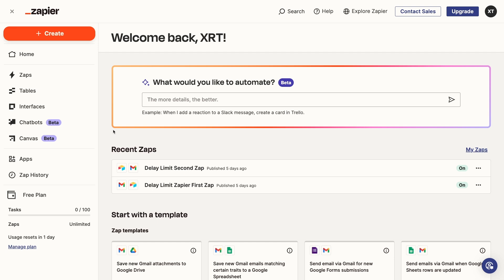Also, before we dive into this tutorial, I just want to note that all Zapier interfaces are publicly accessible by default. You'll need to upgrade to a premium plan to restrict access to your interface, so keep that in mind as you're exploring the interfaces feature.